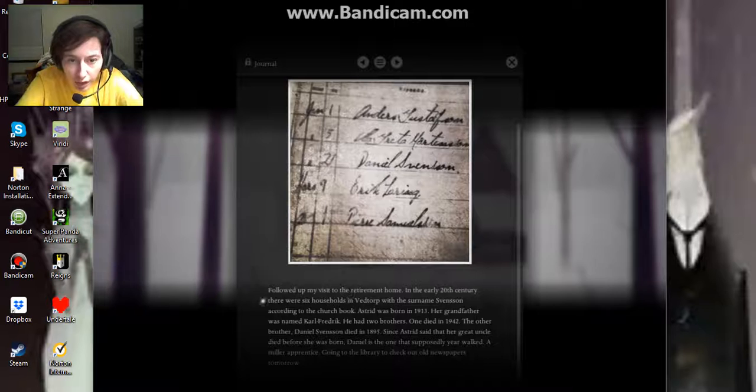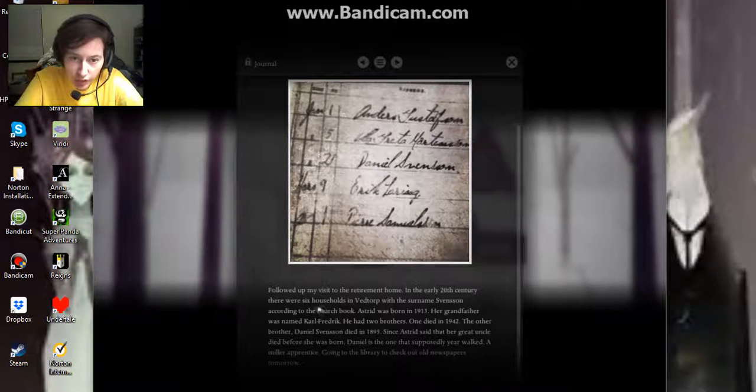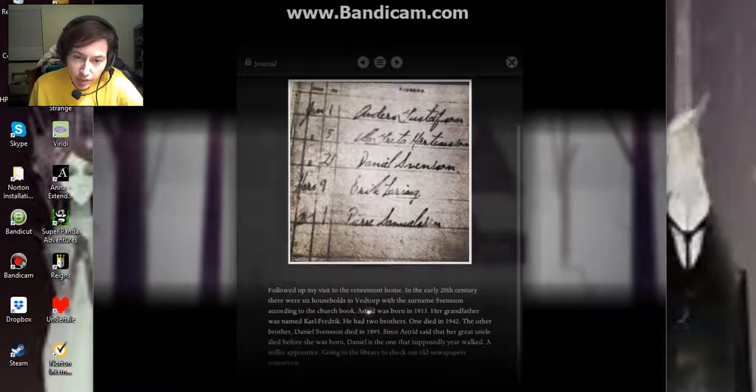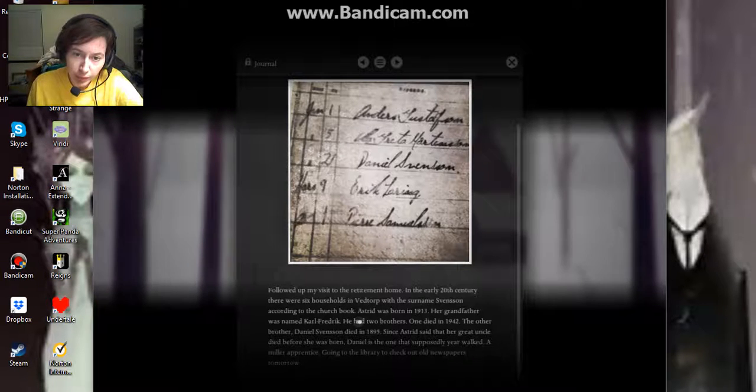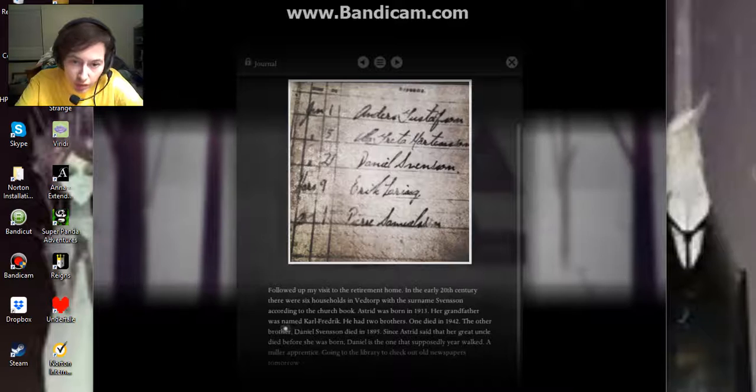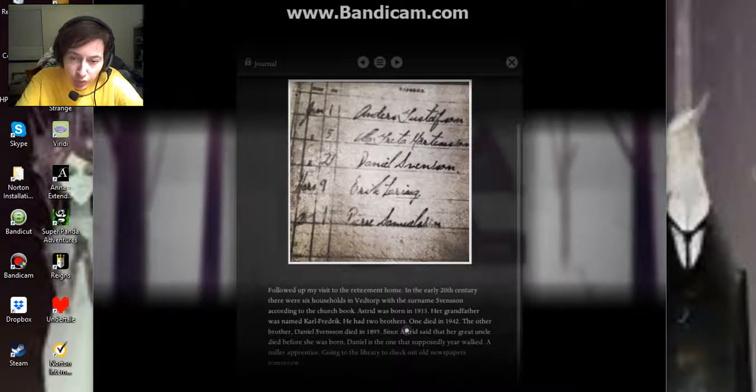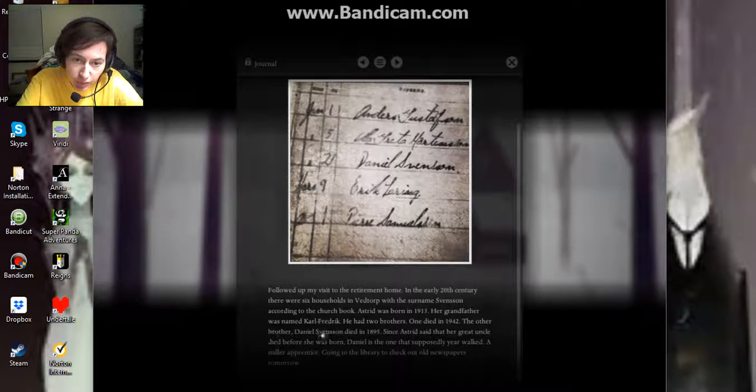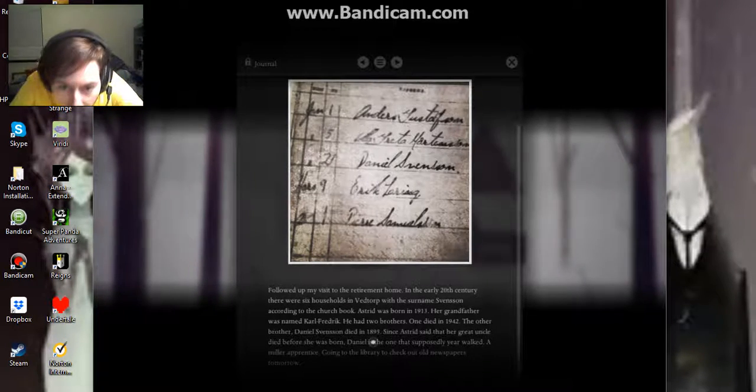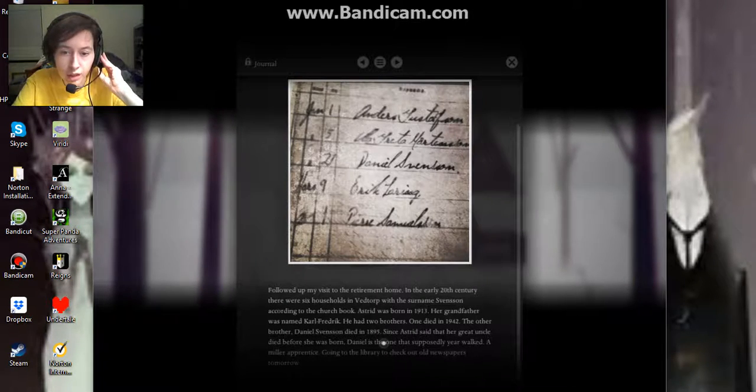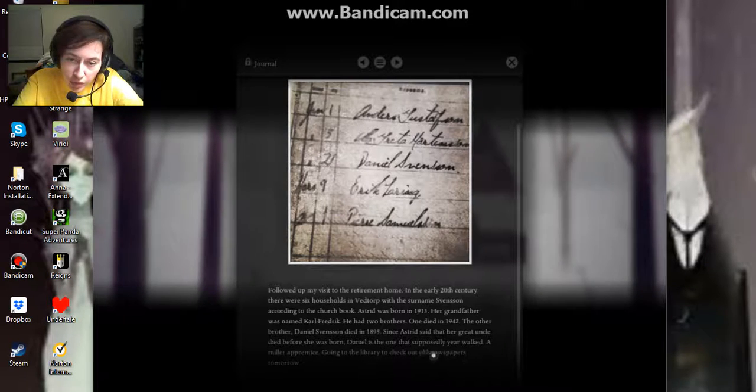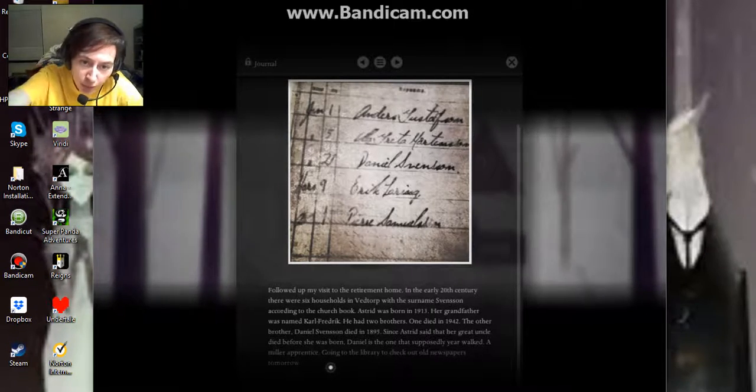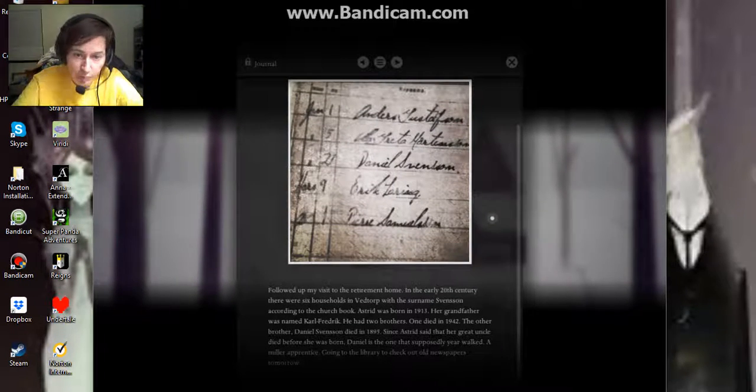Followed up my visit to the retirement home. In the early 20th century, there were six households in Veldorp with the surname Svensson. According to the church book, Astrid was born in 1913. Her grandfather was named Carl Frederick. He had two brothers. One died in 1942. The other brother, Daniel Svensson, died in 1895. Since Astrid said that her great uncle died before she was born, Daniel is the one that supposedly year walked. A Miller apprentice going to the library to check out old newspapers tomorrow.